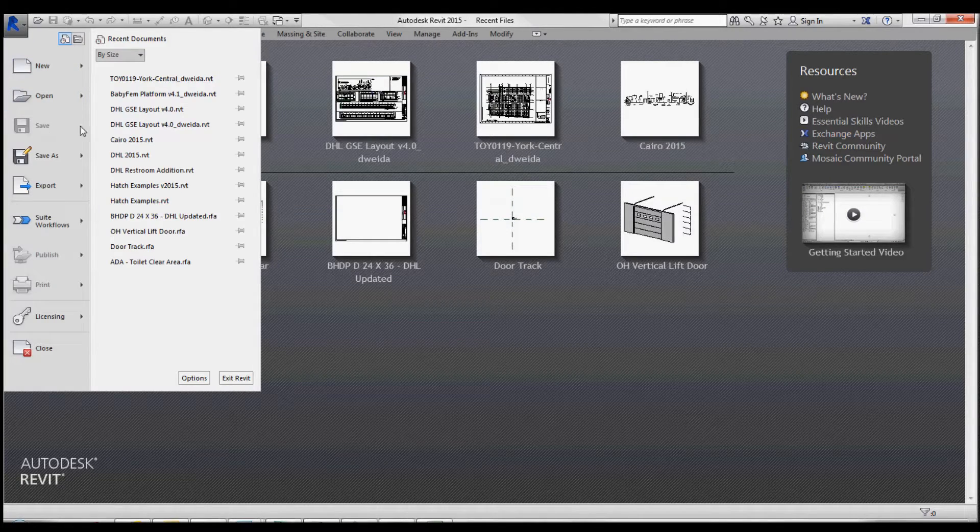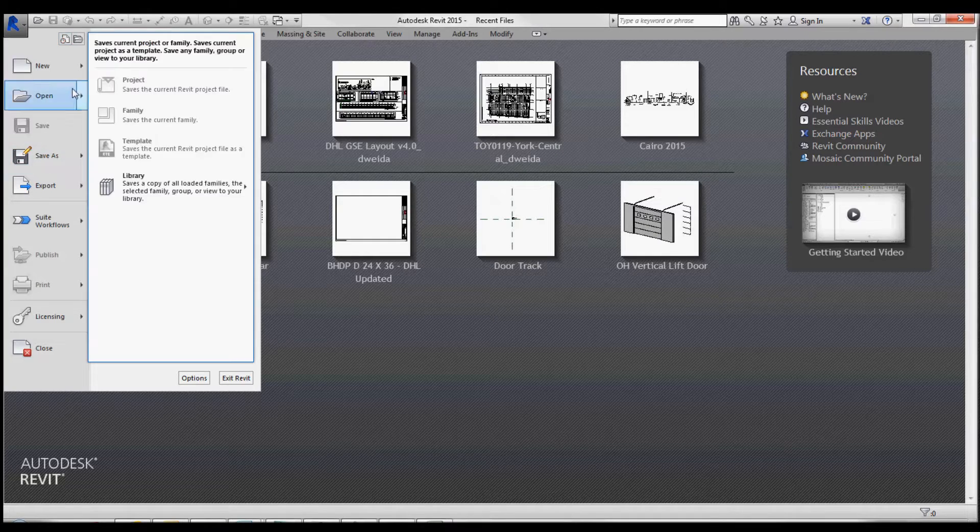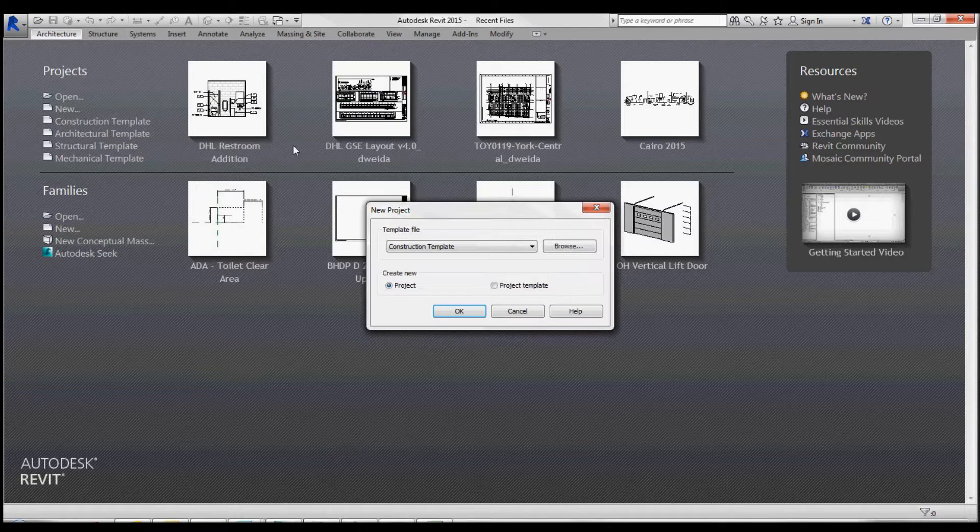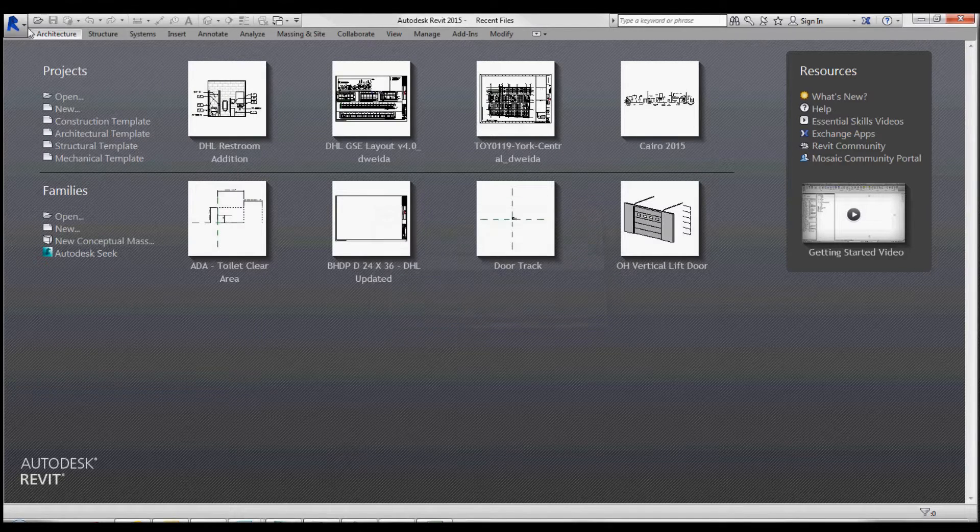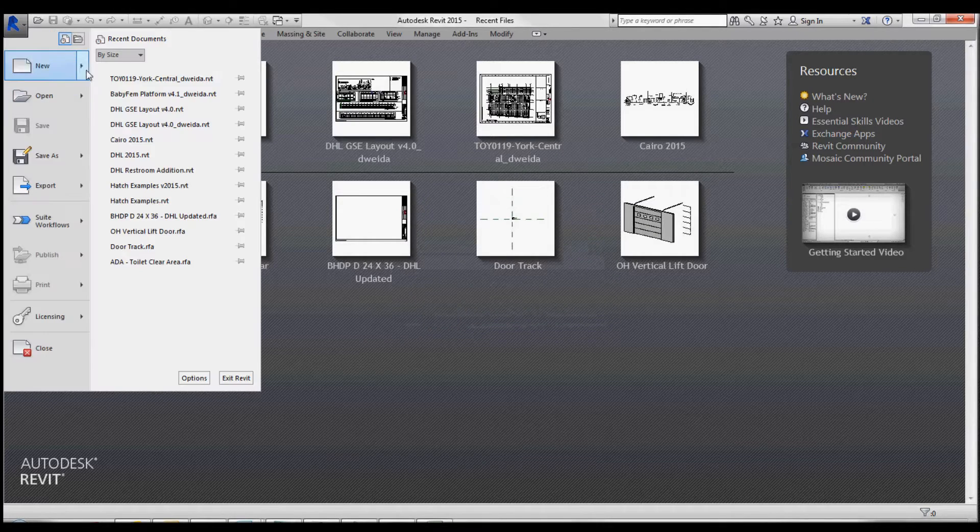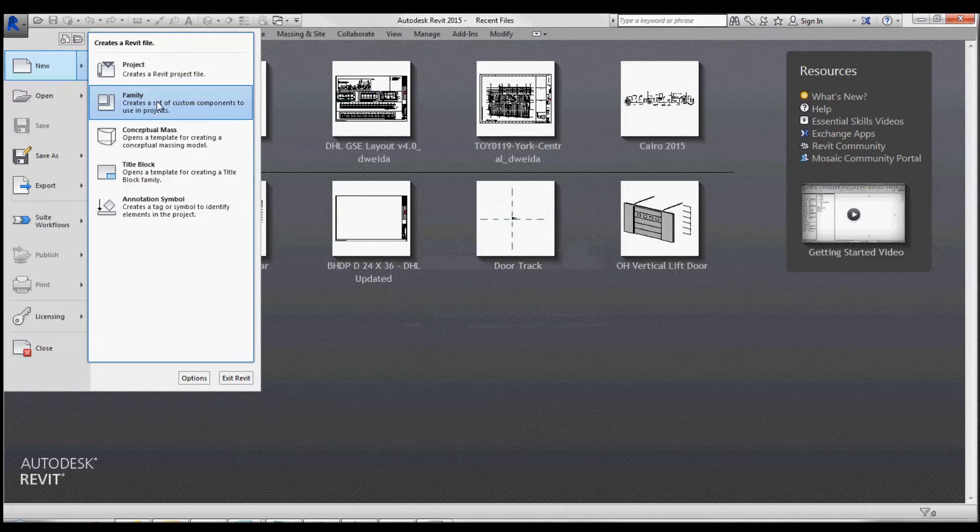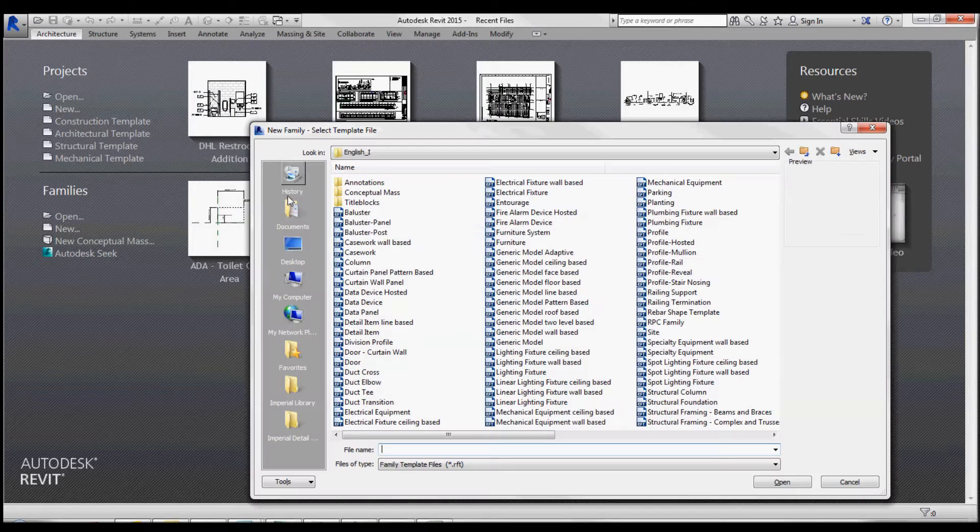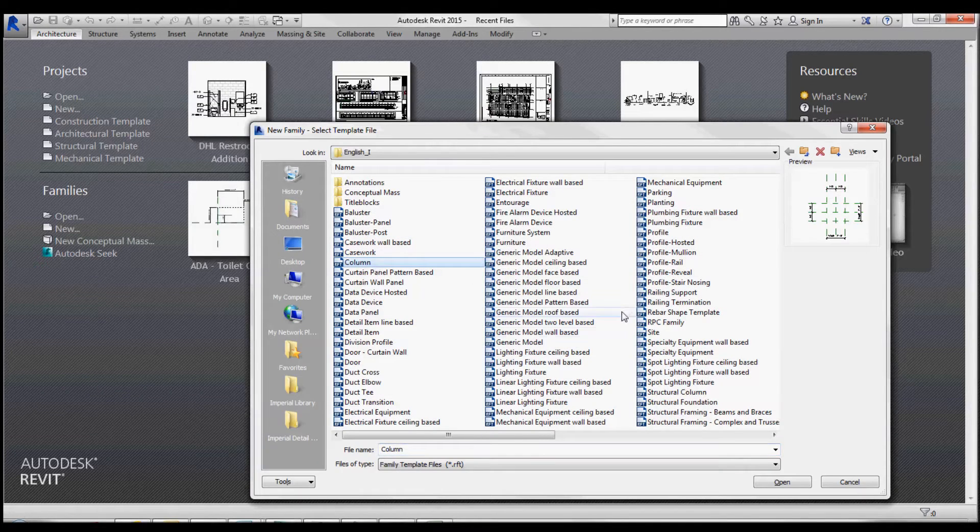First step is to create a new family, column family.